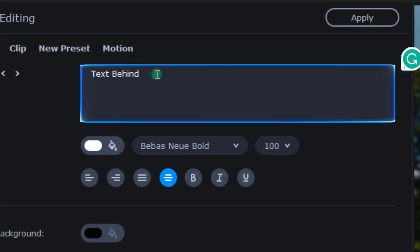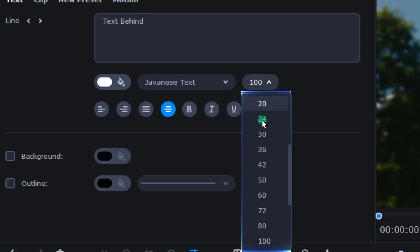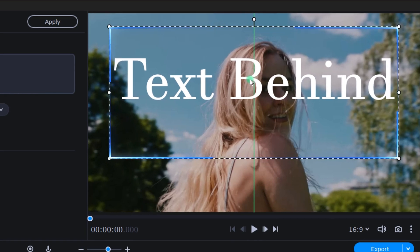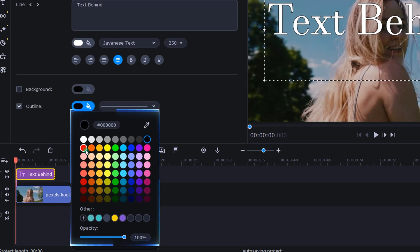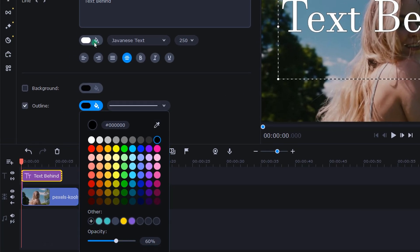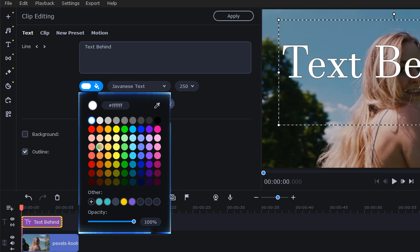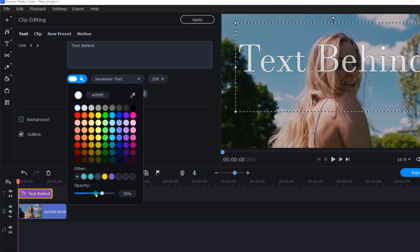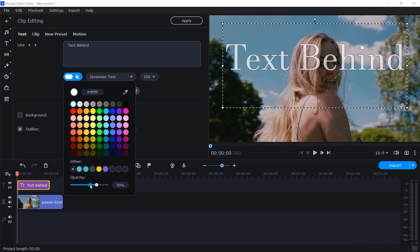I keyed in the text, changed the font and size, and positioned the text where I thought it'd look good. Then I gave the text an outline. I also lowered the opacity of the outline and text just so it would appear a little softer and not take too much focus away from the subject in the video.